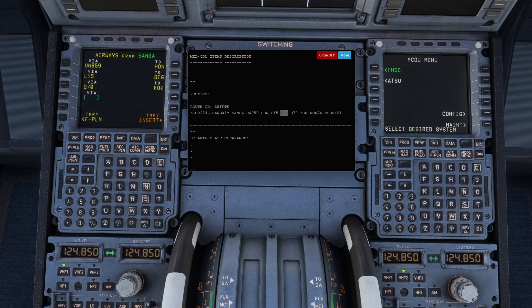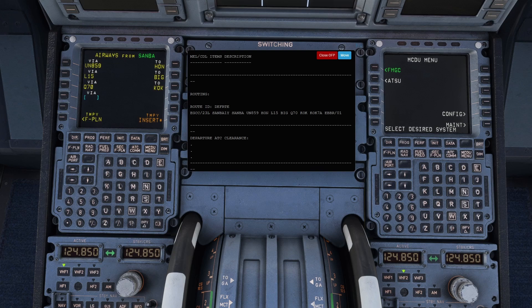And then COK 7-Alpha — now that is actually the STAR, the arrival. The easiest way to figure out if it's a SID or STAR is it will appear just before or after the airport and have something like '1 Yankee' or '7-Alpha'. If it's an airway or a point, it will be like Uniform November followed by numbers, or it'll just be HON, BIG, KOK, Samba. If it's a combination like Samba then a number then a letter, it will be the SID or STAR. So we know we're going to stop entering the route at KOK.